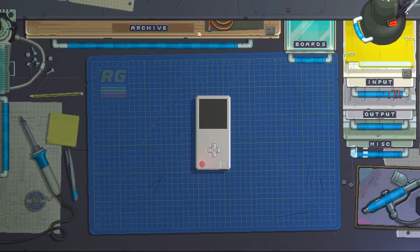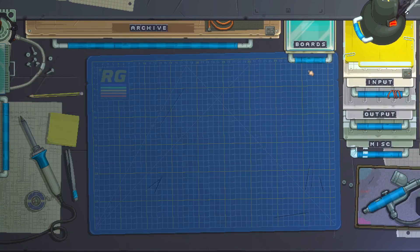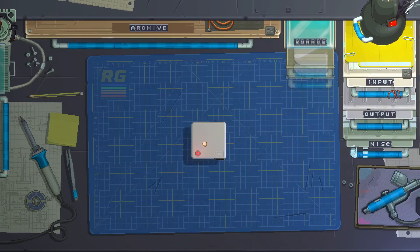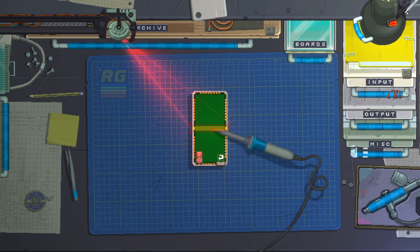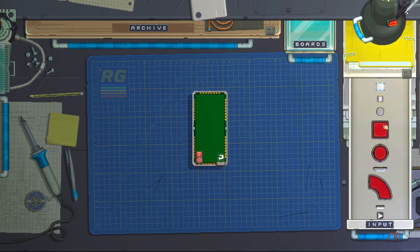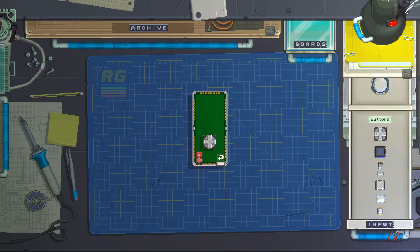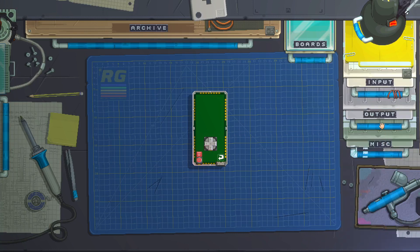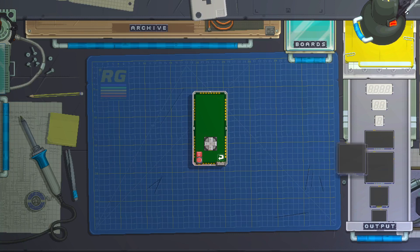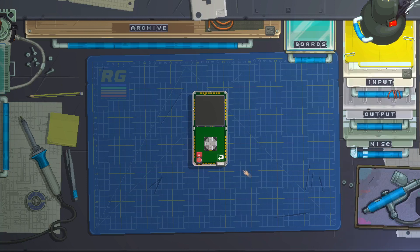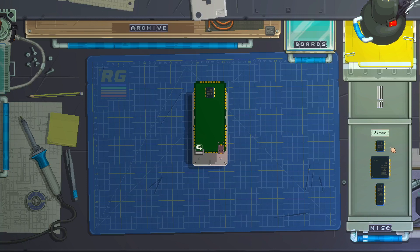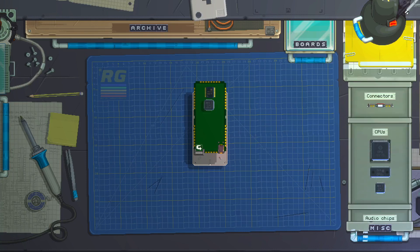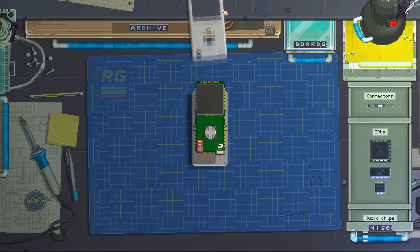Let's get started. First let's get a couple boards and solder them together. Input, let's get this d-pad button. Output, the screen. And misc, we need a video chip and CPU — that's all we need. Close it up.